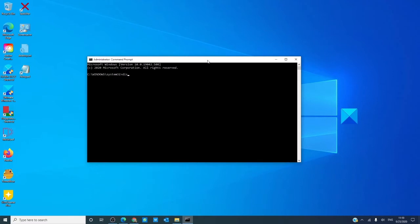Type this in as the command line: DISM space slash online space slash cleanup-image space slash restorehealth. Hit enter.